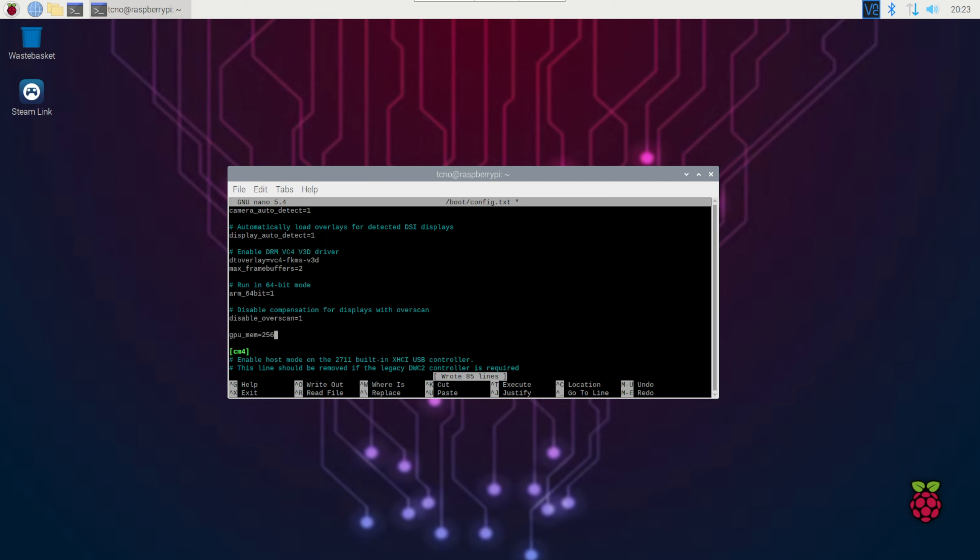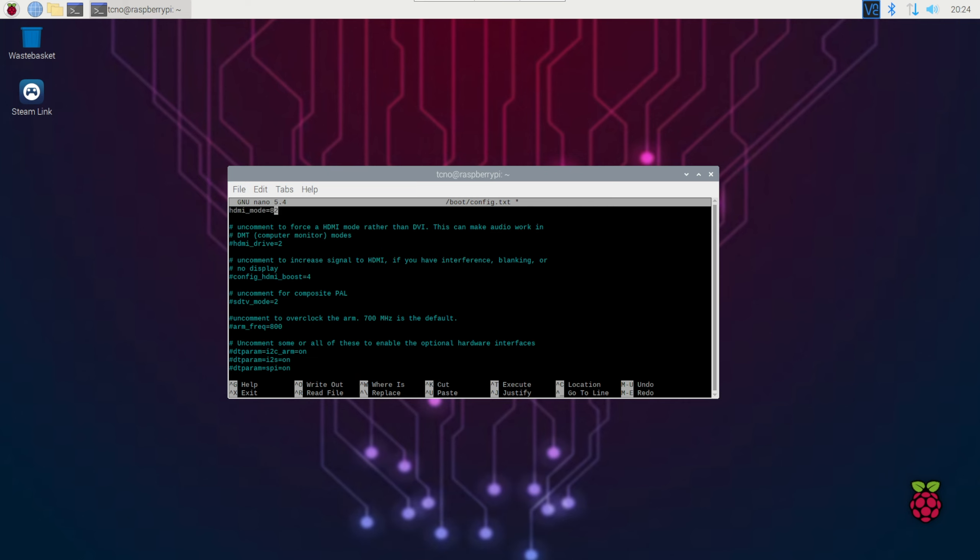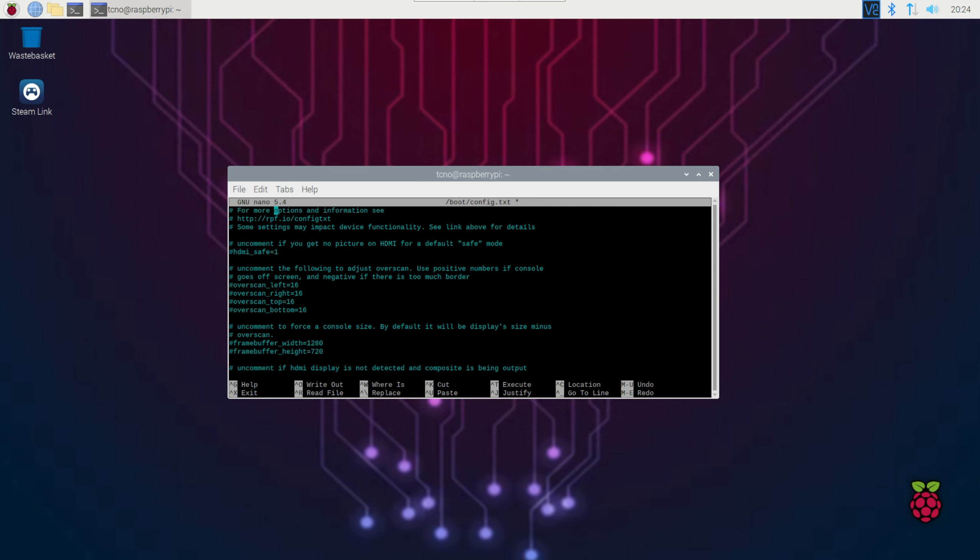Now, if you have a 4K monitor, you may get issues with Steam Link, as Steam Link apparently doesn't support 4K. We can, however, boot the Pi in 1080p, which will make our TV upscaled. Scrolling up to the very top, then down a little bit, you should see HDMI group and HDMI mode.